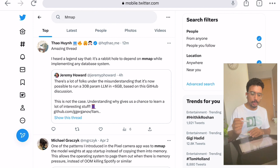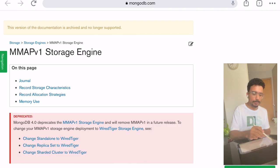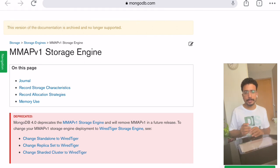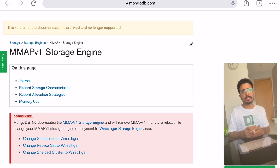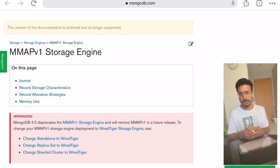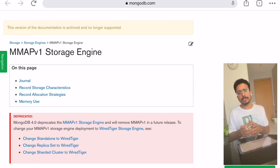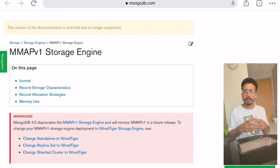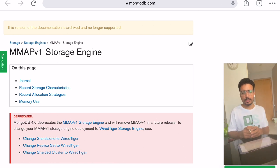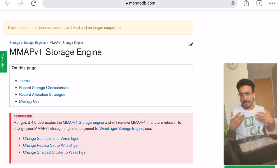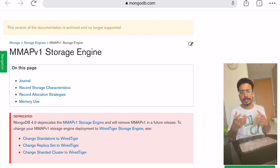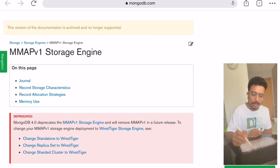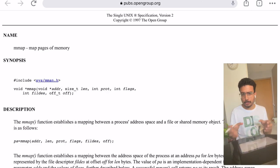When I started learning MongoDB back in 2015, there was a storage engine called the MMAPv1 storage engine. If you go to MongoDB's documentation you will see this storage engine, and at the top you will see that the documentation is archived and no longer supported, because the MMAPv1 storage engine was removed in newer versions of MongoDB — I think after version 4.0.